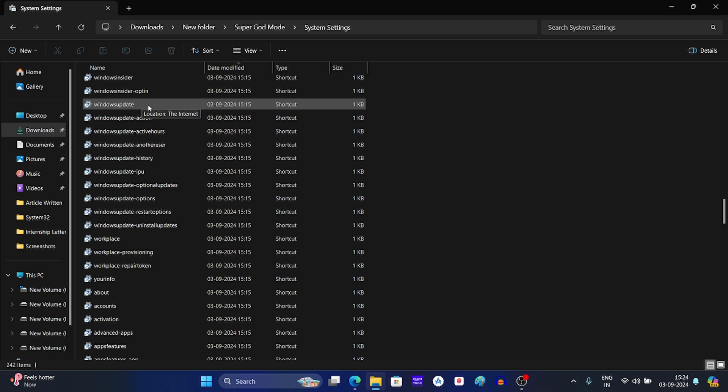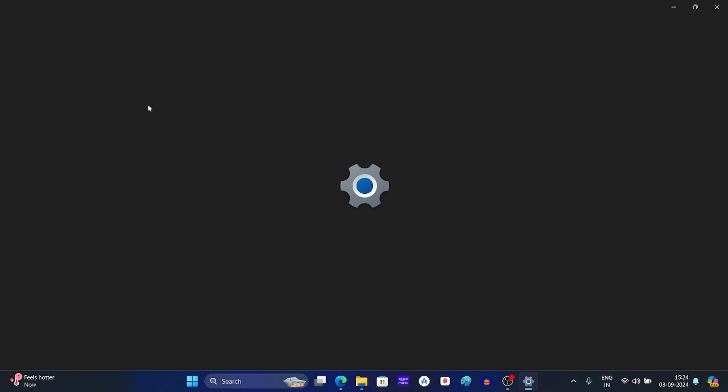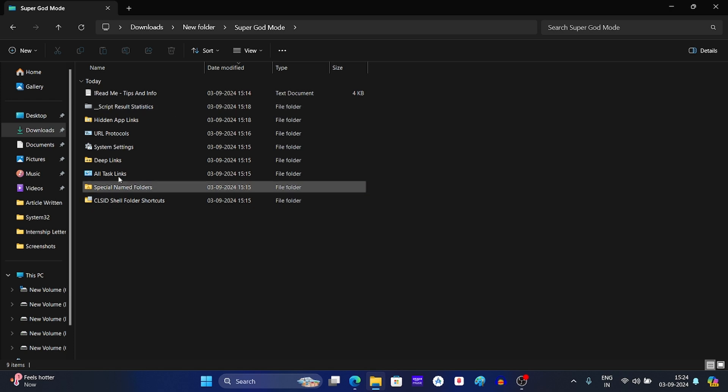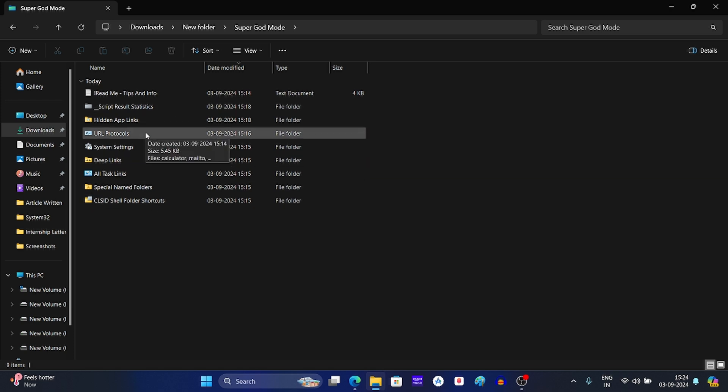For example, if we open this Windows update, this will take me to the Windows update page on system settings. Similarly, there are other folders from where you can access different settings of your Windows.